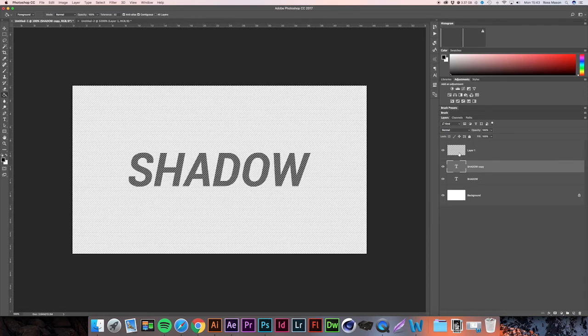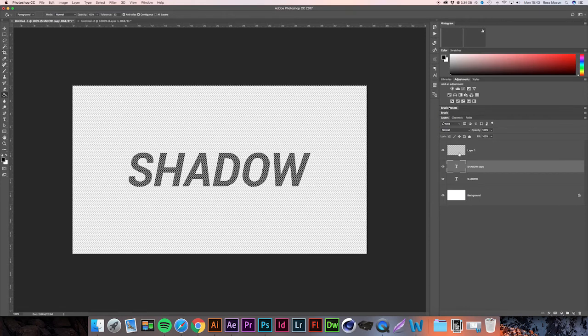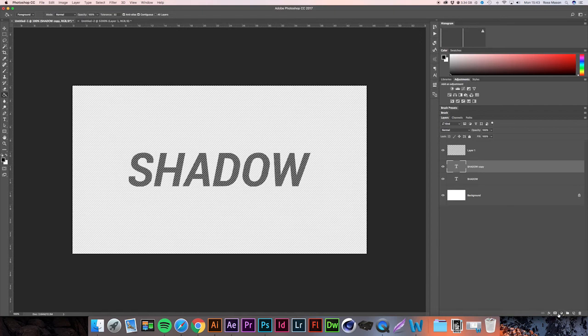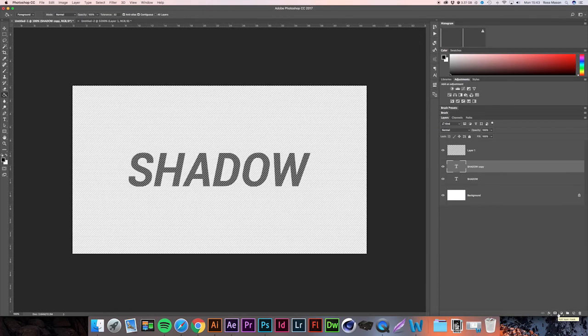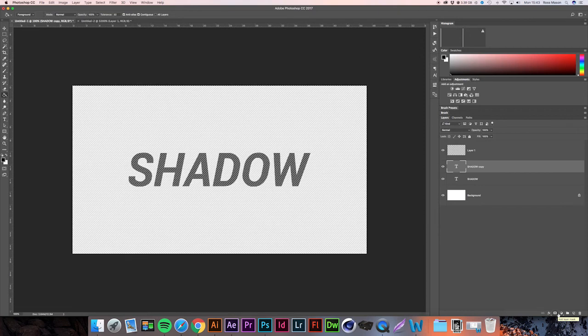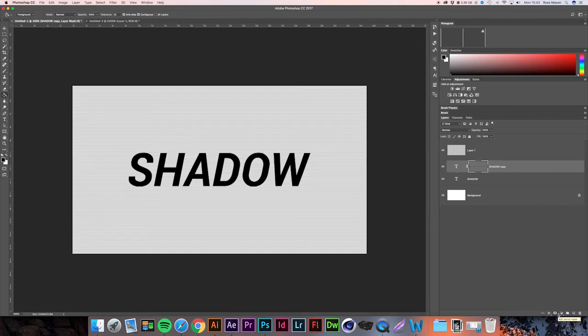So now we have a selection of the pattern, and what we're going to do is come down and press the rectangle with the circle hollowed in it. That's going to create a layer mask on our duplicated text using the selection we've just made. If we press that, as you can see, at the moment nothing's actually happened.